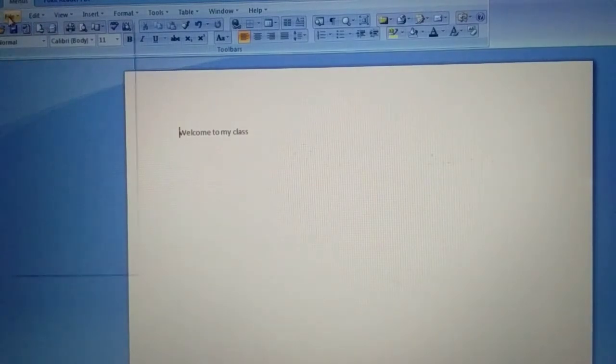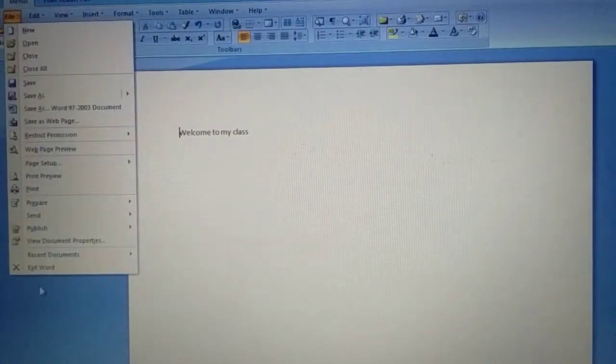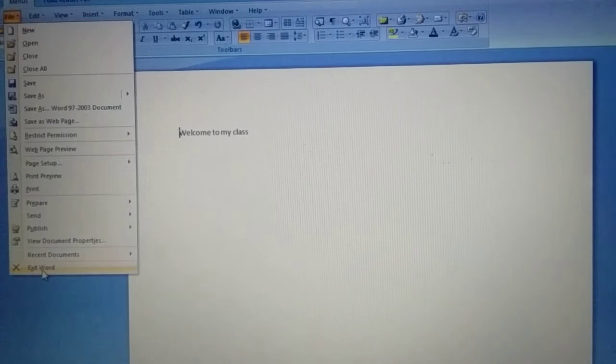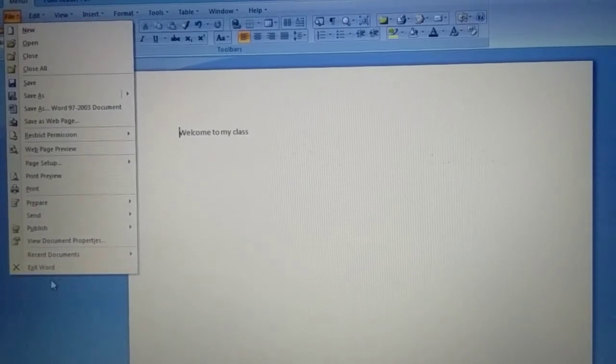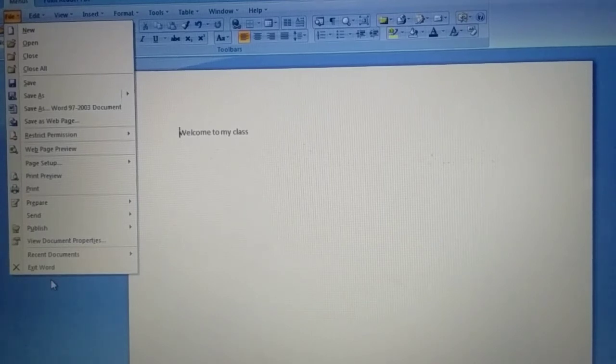Exit. Exit Word now. The whole document is closed. Then the few options very important: File, New, Open, Close, Save, Save As, Print, Exit. Understood?